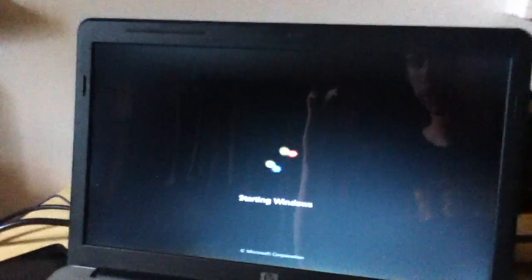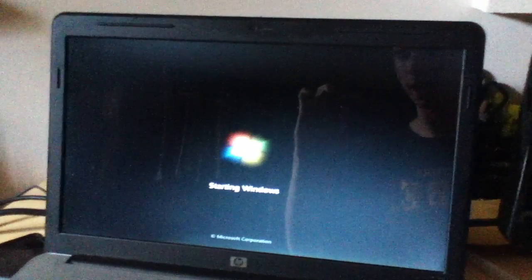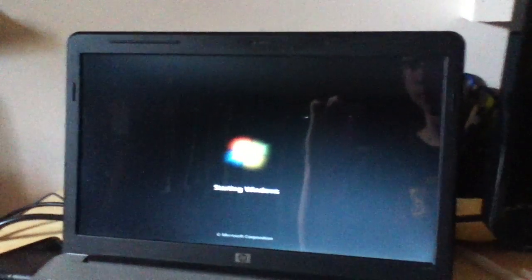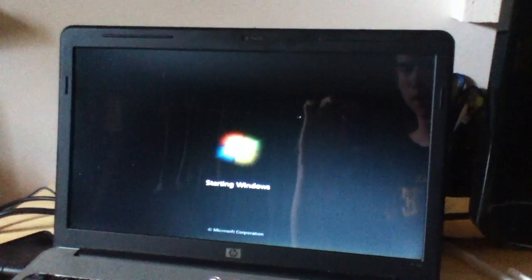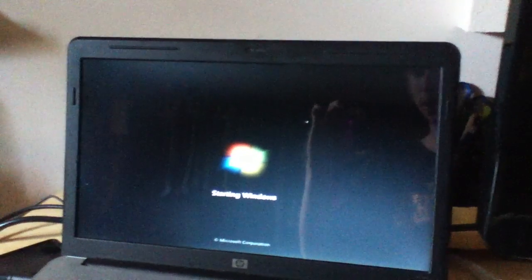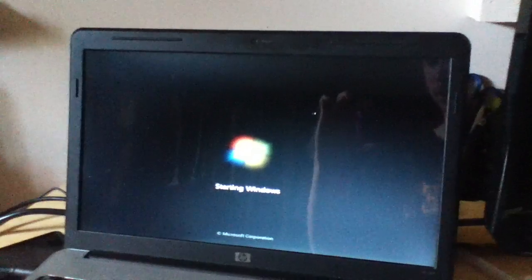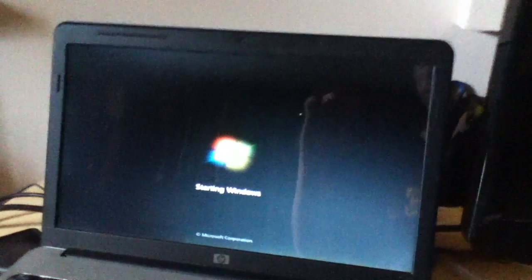I'm just going to let it turn on to show you that it actually works. And then once it gets to the login screen, I will restart it and start Ubuntu.